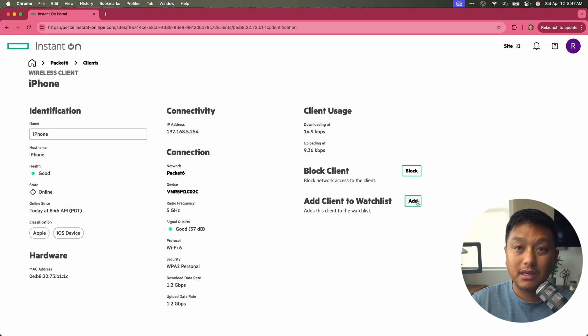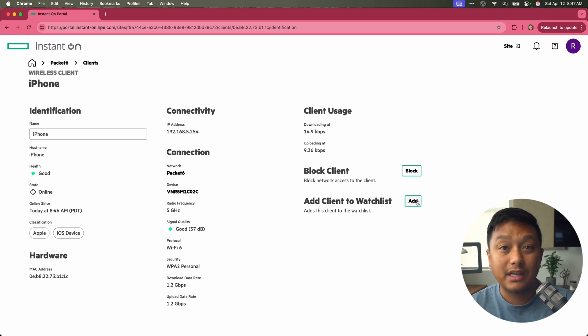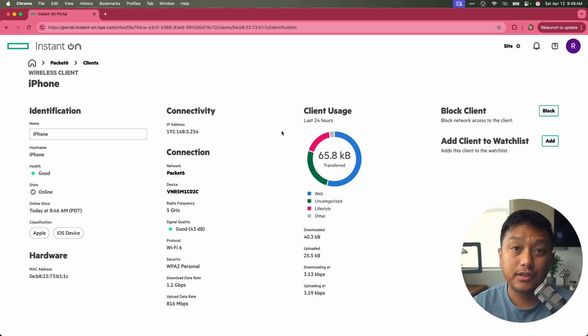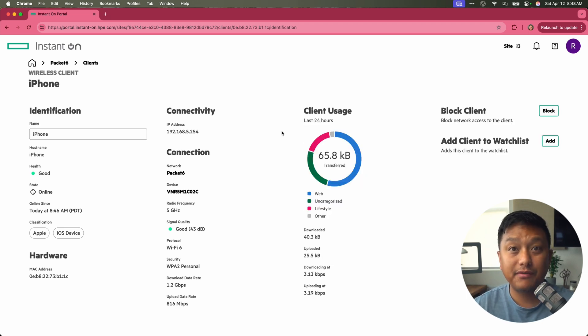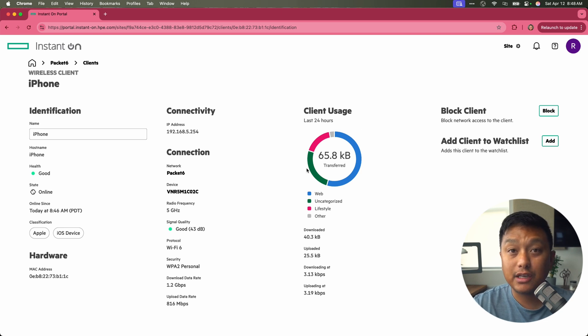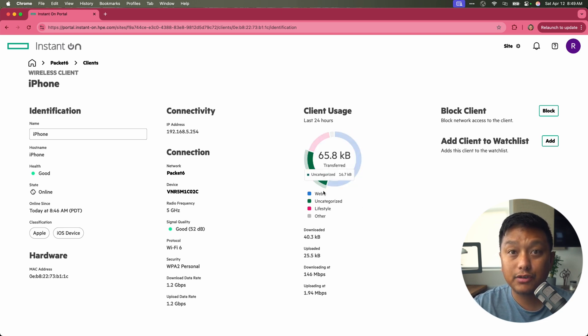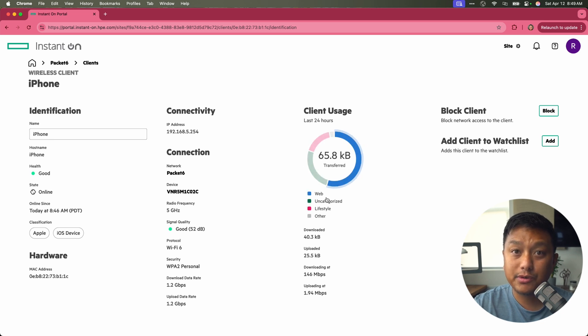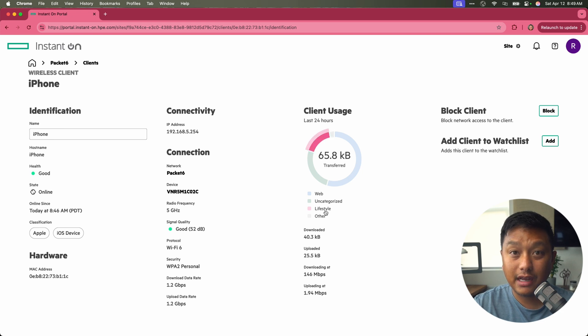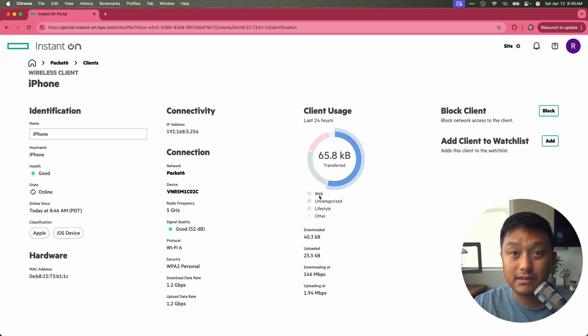After some traffic has been seen from this device, you can see the client usage become updated with the traffic categories. How much of it was web traffic, what's categorized as lifestyle or other. And I just did a simple speed test to generate some traffic here.